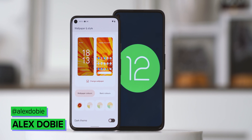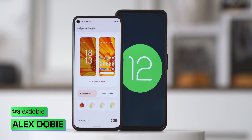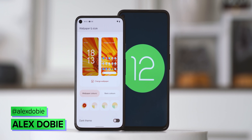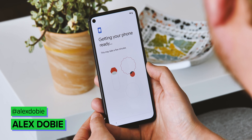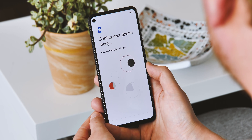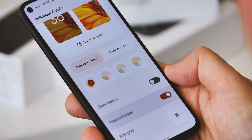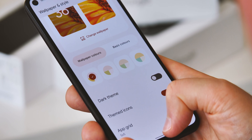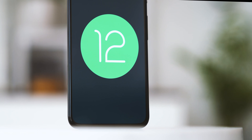We're less than two months out from the final release of Android 12, and that means it's time for a new beta build to arrive on Pixel devices. Android 12 Beta 3 represents an important milestone in getting the new version ready for developers, while also adding handy new features that have been rumoured for the past several months.